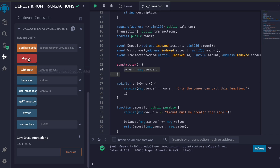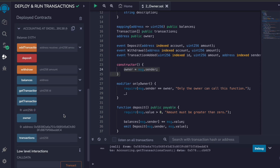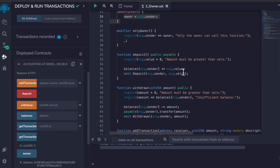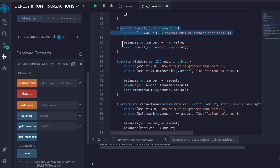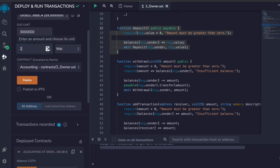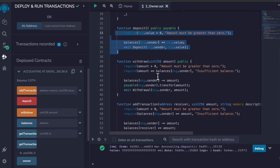The transaction went through and you can see the deployed contract with all the functions. If I call 'owner' I can see the owner address. Calling 'getTransactionCount' returns zero since we haven't done any transactions yet. Now let's test the deposit function — I'll take five ether and click Deposit. The transaction went through and you can see the five ether has been deposited into the contract.